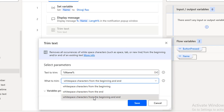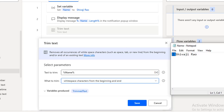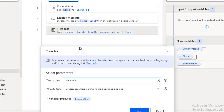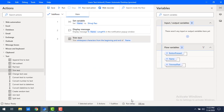First I will select white space characters from the beginning and the end, so that white spaces at the beginning of the text will be trimmed as well as white space characters at the end of the text. We can remove both at a time using the 'white space characters from the beginning and end' option. The trimmed result will be saved in the variable called 'trimmed text'. Click on save.